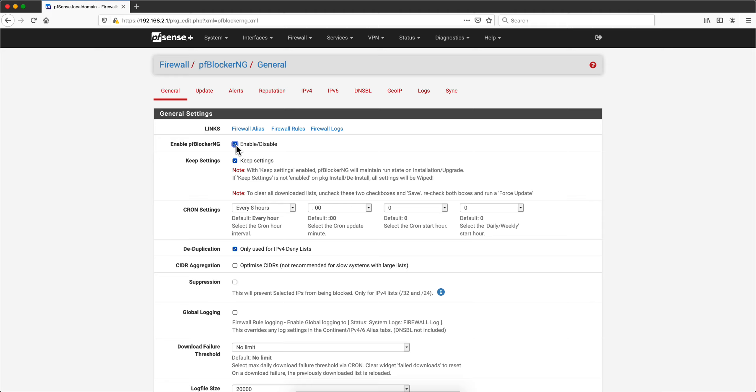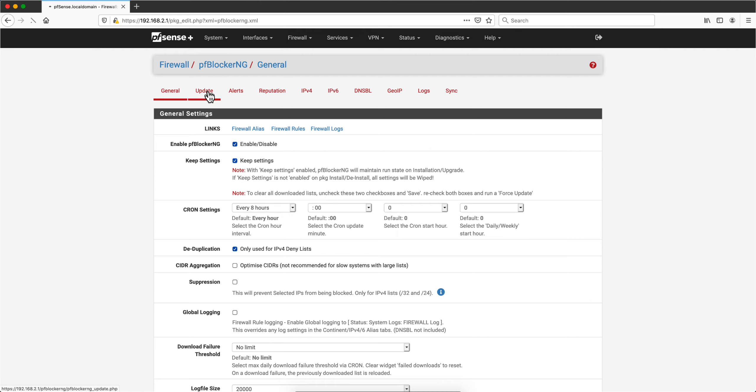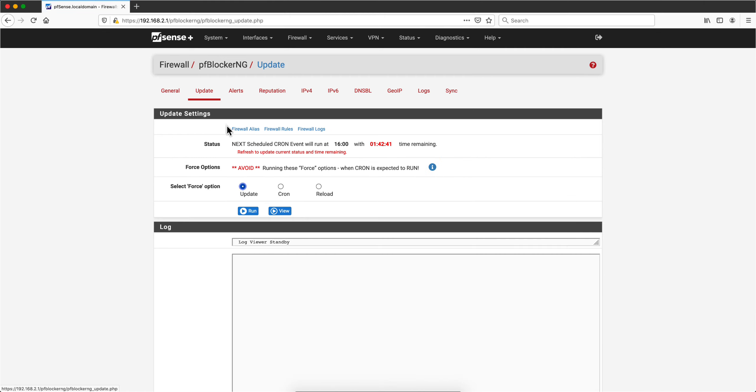Now you will need to enable it because by default it will be disabled. And this cron piece is when you make changes to pfBlocker-NG, those changes do not apply automatically. They will apply next time that you do the update, and I have mine specified every eight hours. But every time that you make changes, make sure that you remember to go here on Update. If you want to force the change, you will need to click here Run. I'm actually going to do it now.